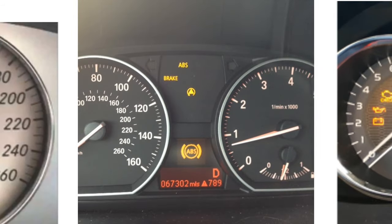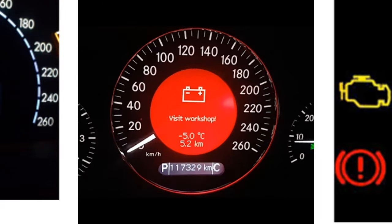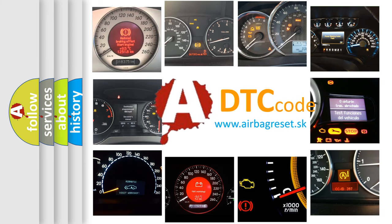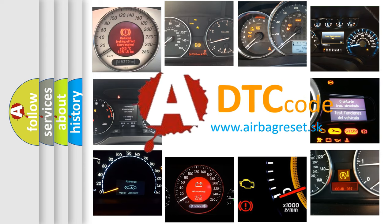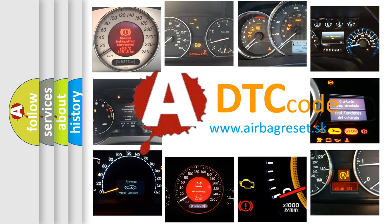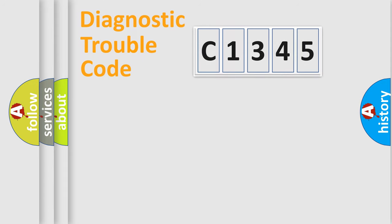How is the error code interpreted by the vehicle? What does C1345 mean or how to correct this fault? Today we will find answers to these questions together.